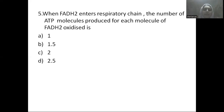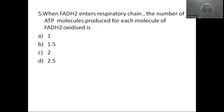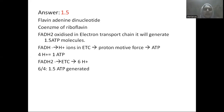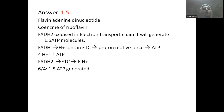Next question: when FADH2 enters the respiratory chain, the number of ATP molecules produced for each molecule of FADH2 oxidized is — Option A: 1 ATP, Option B: 1.5 ATP, Option C: 2 ATP, Option D: 2.5 ATP. FADH2 is flavin adenine dinucleotide and is a coenzyme of riboflavin. The answer is 1.5 ATP.